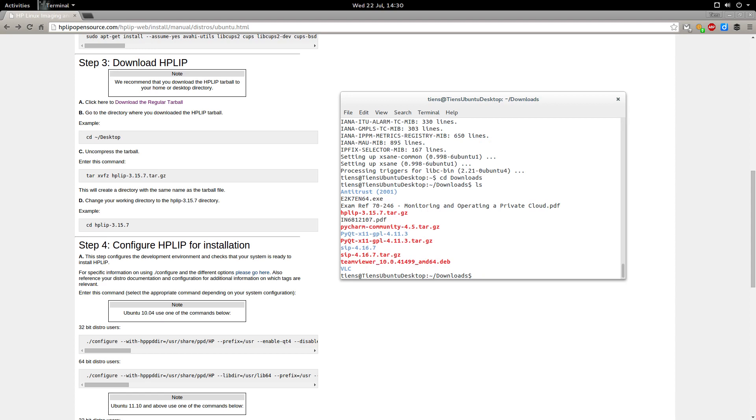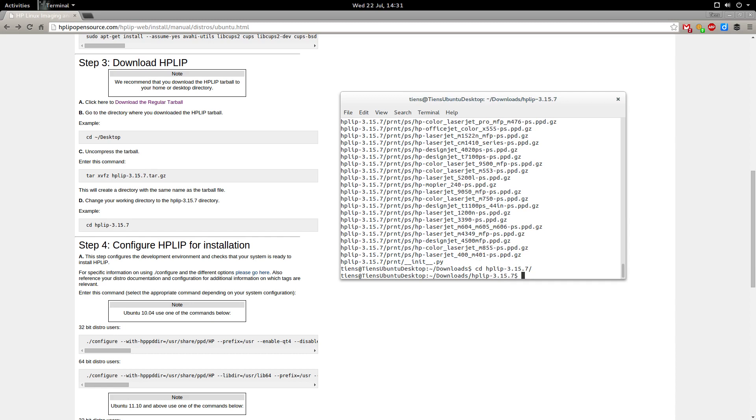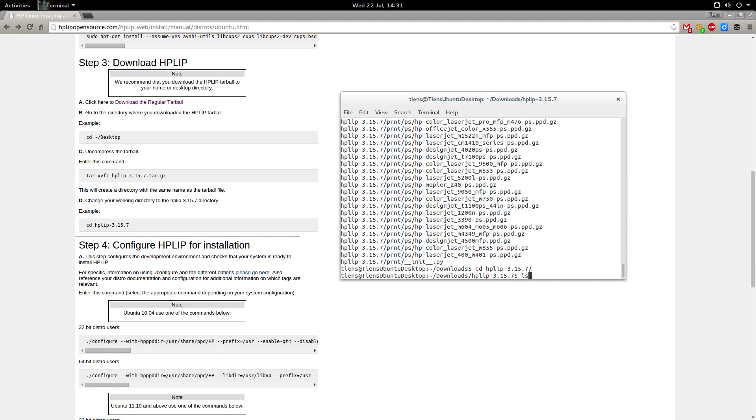Great, so there's hplip-3.15.7.tar.gz. Now we need to run the next command: tar xvzf hplip-3.15.7.tar.gz. Hit enter, it's done that. So now we need to change to the working directory, so let's go cd hplip. I'm just going to hit tab to autocomplete. Let's see what's in there. It's got a lot of stuff in there for us.